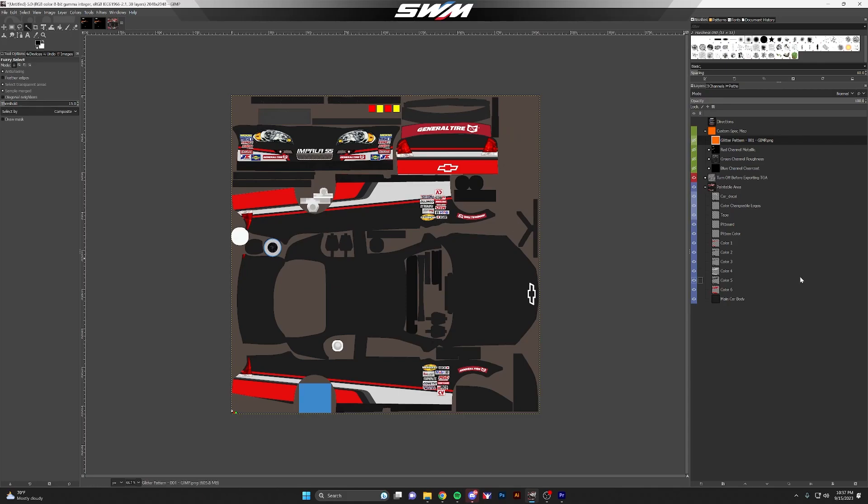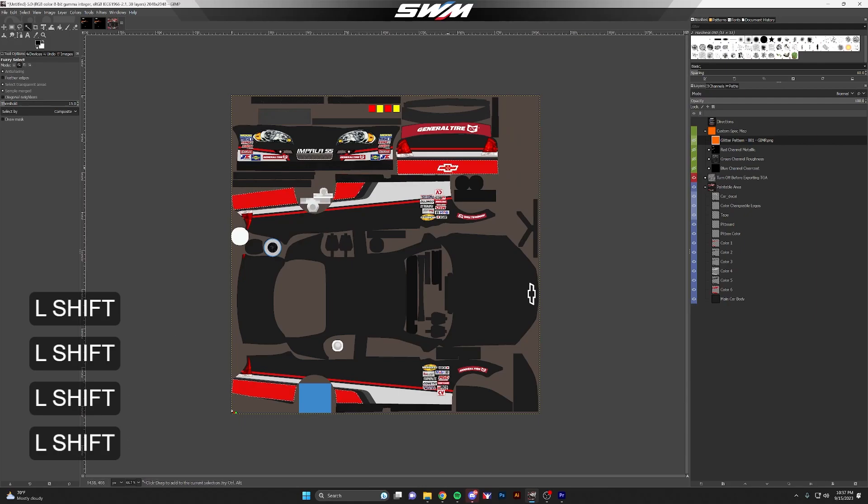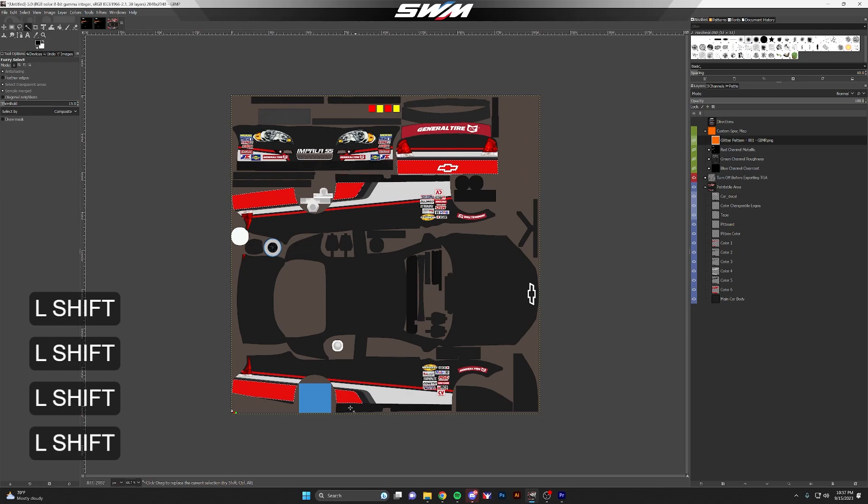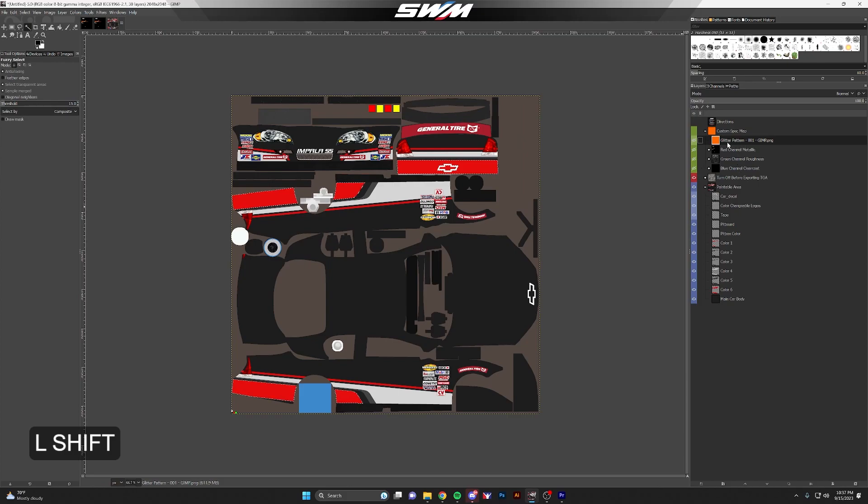Make sure it says sample merged. What that does is it doesn't sample an individual layer, it will sample everything that's visible. From here, we're going to left-click and hold shift and click each of these areas. Once you have that selection that you want to have the glitter pattern applied to, you're going to select the glitter pattern image layer.